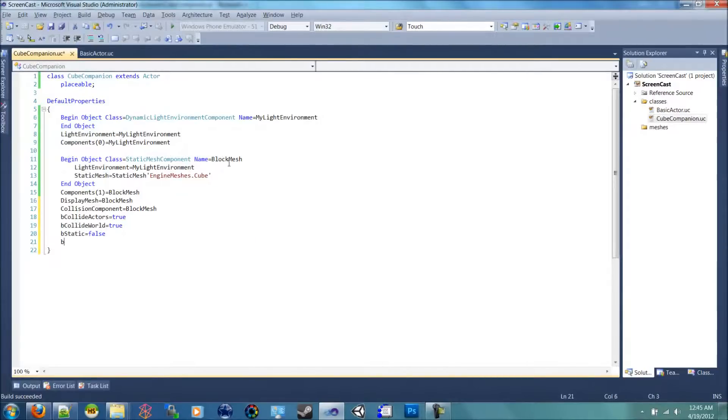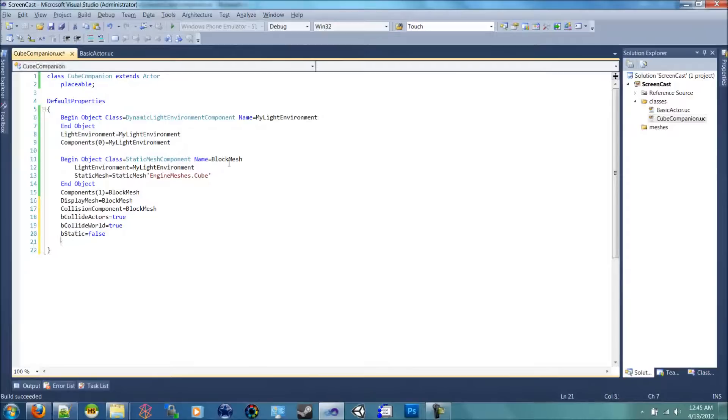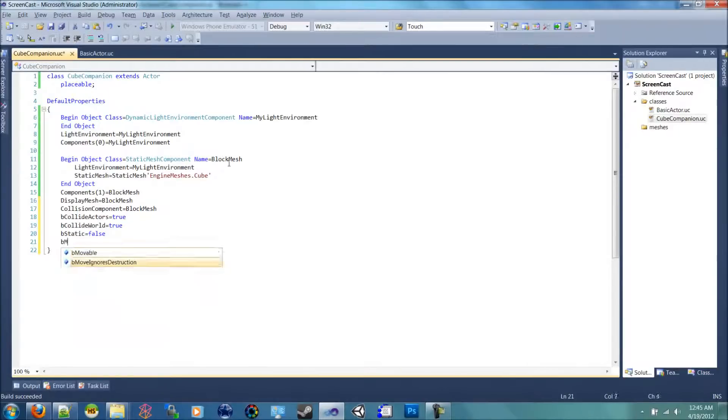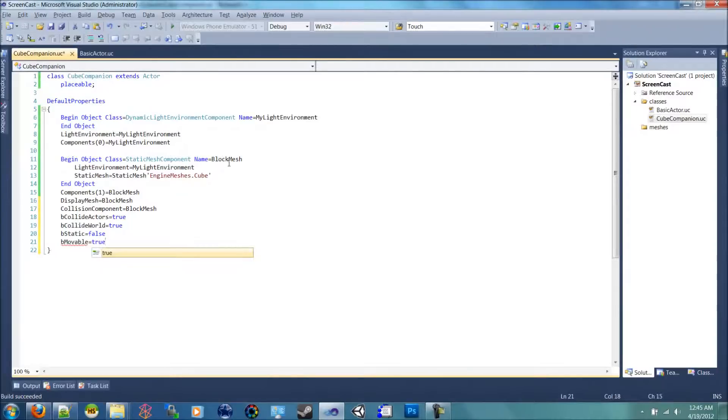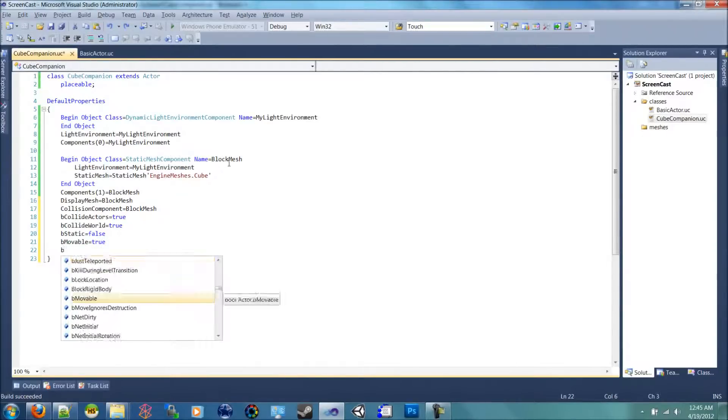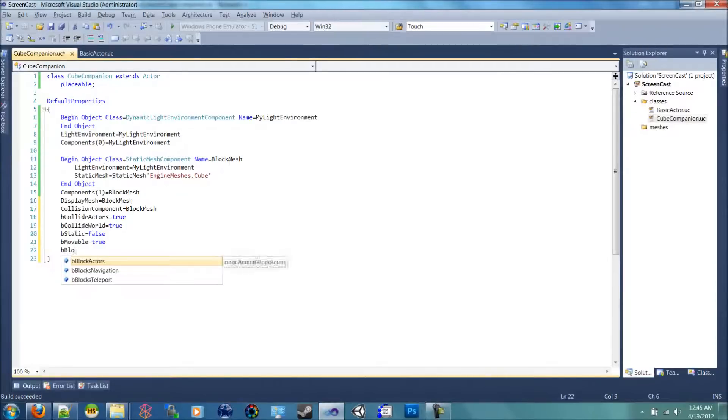And b movable equal to true. We're also going to block actors, so b block actors equals true.